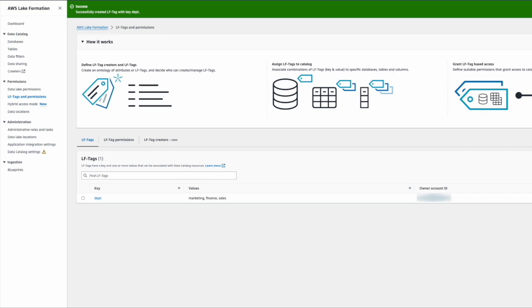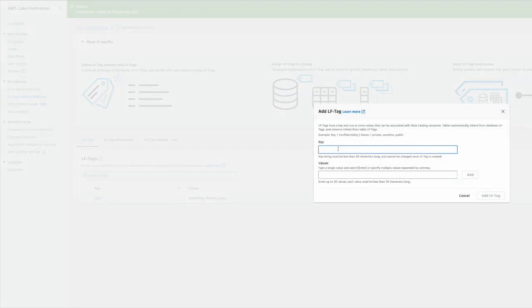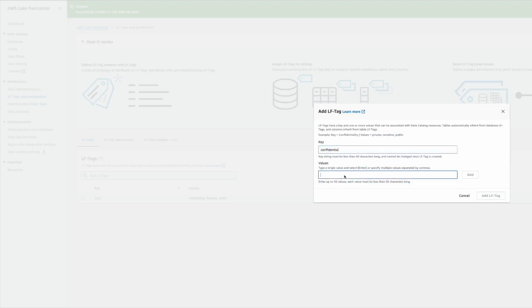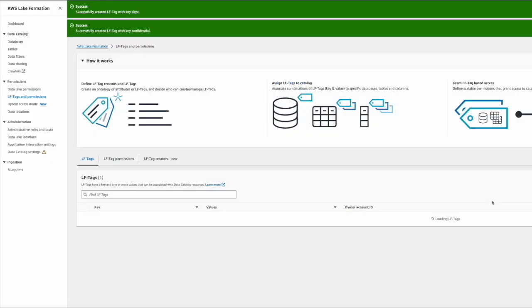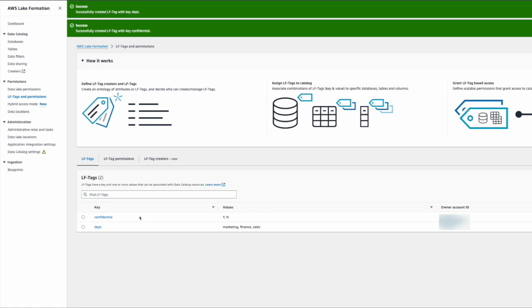Let's also add one more tag which is called confidential. What this tag means is whether the document is confidential or not, and the value is Y and N, saying yes or no. This helps you control access. Let's say you're giving access to a sales department—you want to make sure not all documents are shared but only the non-confidential documents are shared with the users or a group of users within AWS.